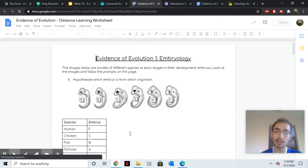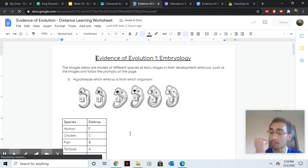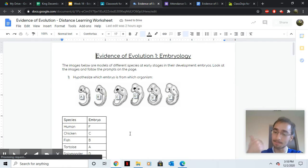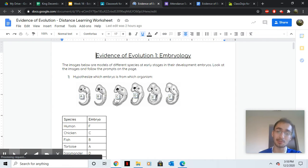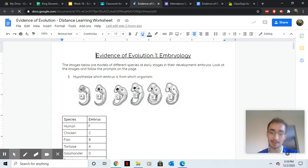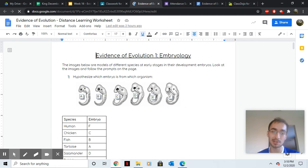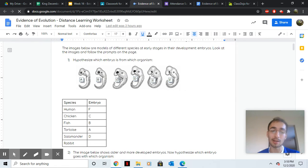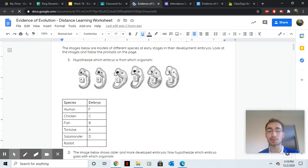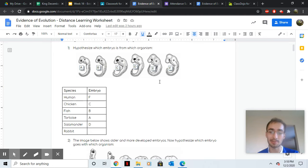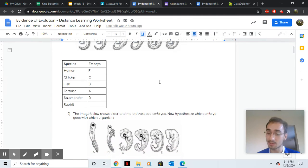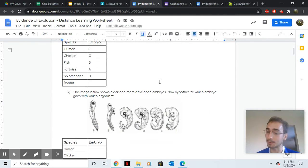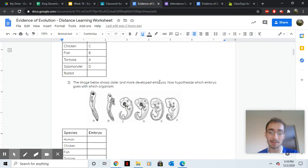So yesterday, remember one piece of evidence, embryos. A lot of organisms look the exact same when they're only a few days old. Right after conception, we looked a lot like a chicken or a fish or a tortoise or a salamander or a rabbit. That's one piece of evidence that we're all related because we all start out the same.